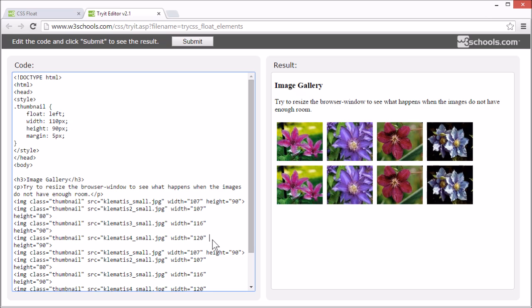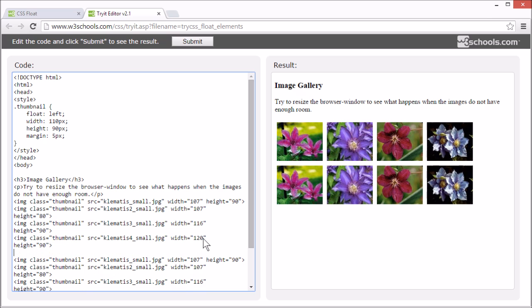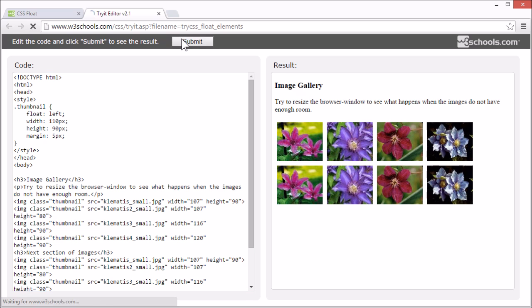Now, what happens if we put an h3 element between this row of images and this row? The text flows next to the image.